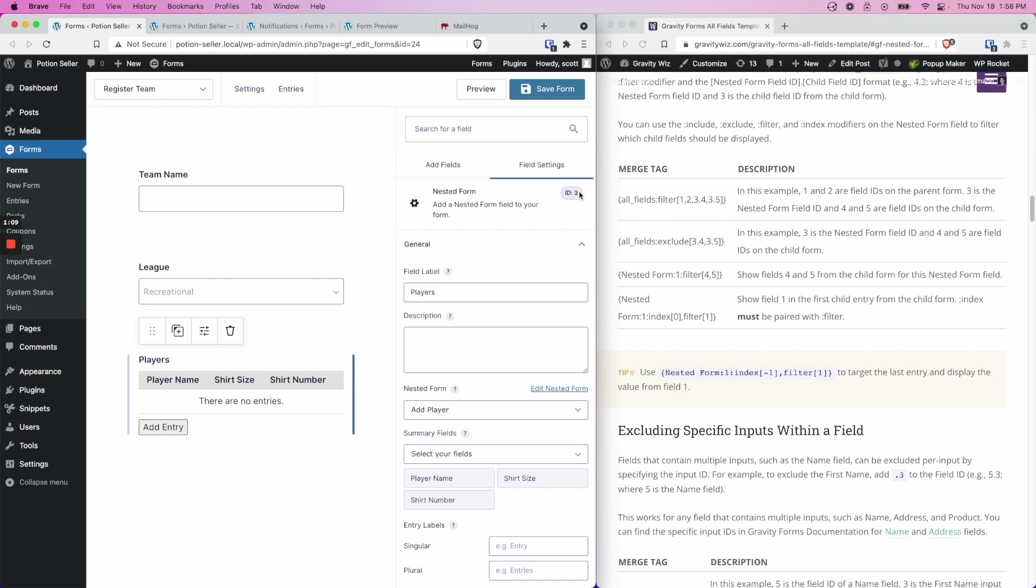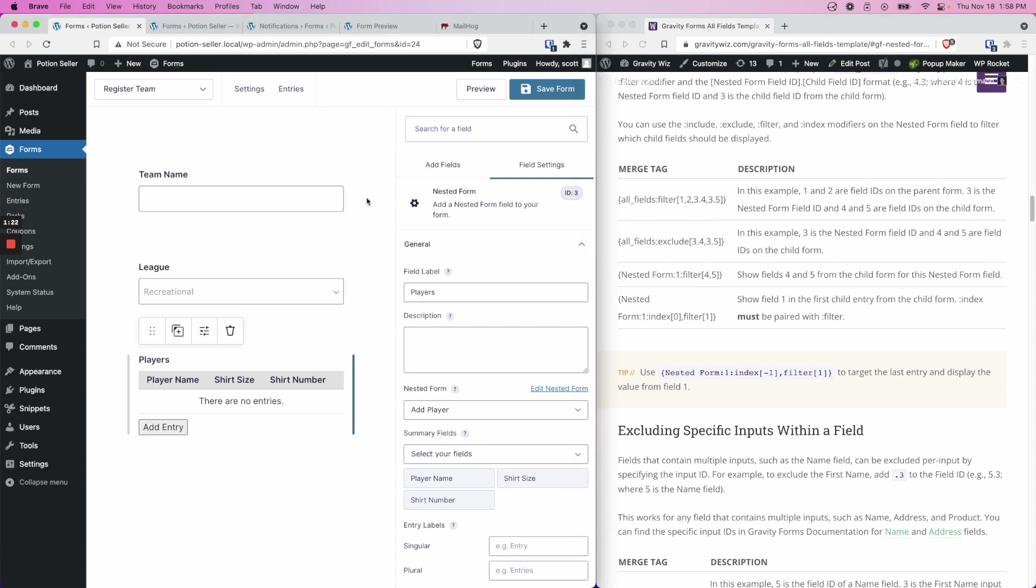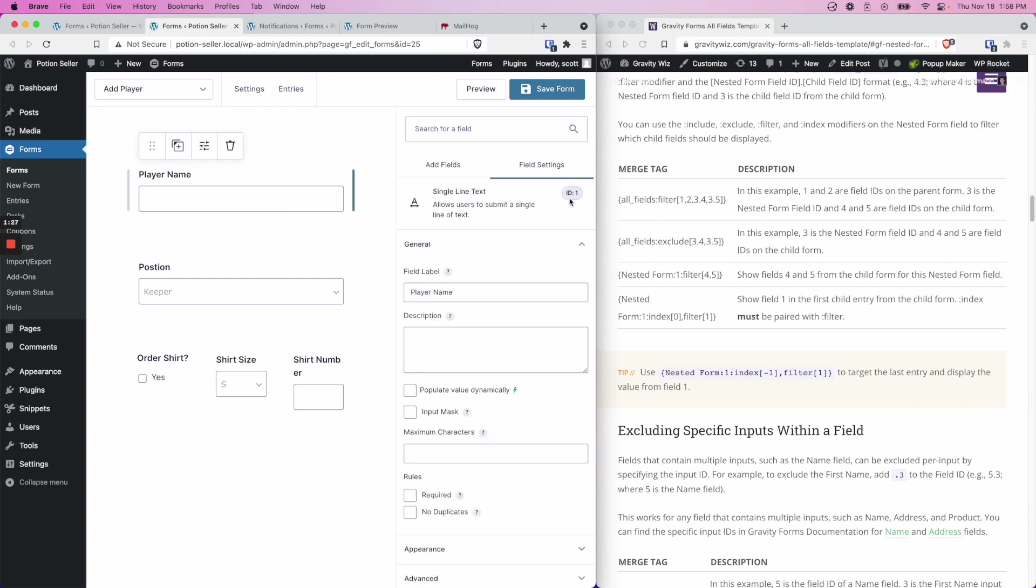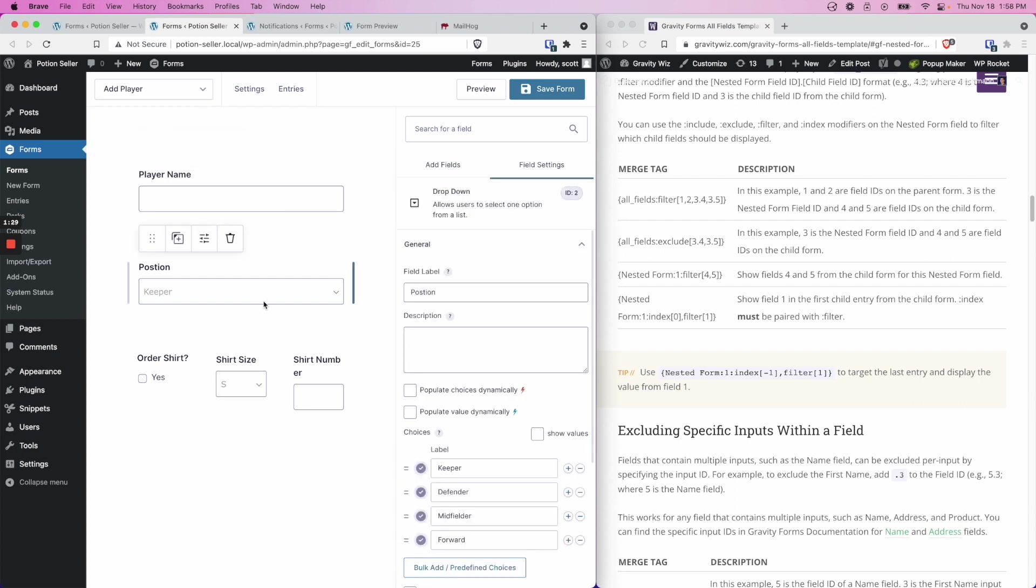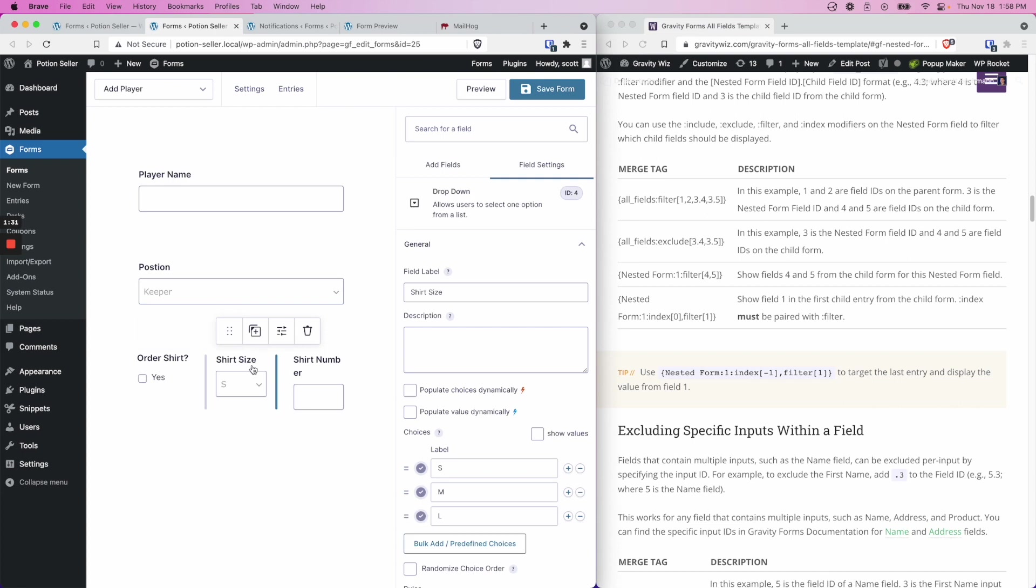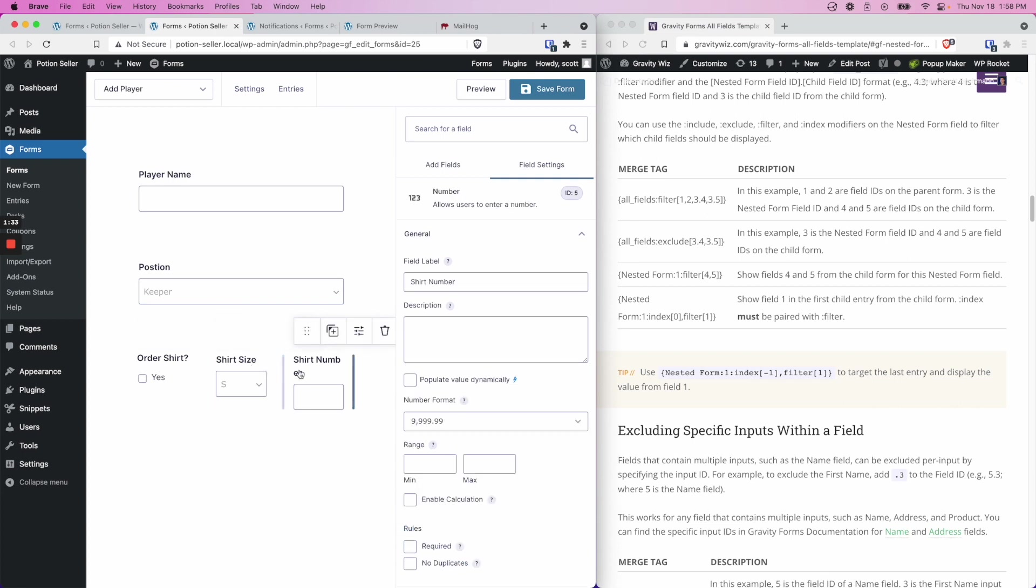We're going to want to note the nested form field ID because this is the number that we're going to insert before the period in the merge tag. So how do we find 4 and 5? We need to navigate over to the child form itself and take a look at the form IDs for each of these fields. In this case, 4 is shirt size and 5 is shirt number.